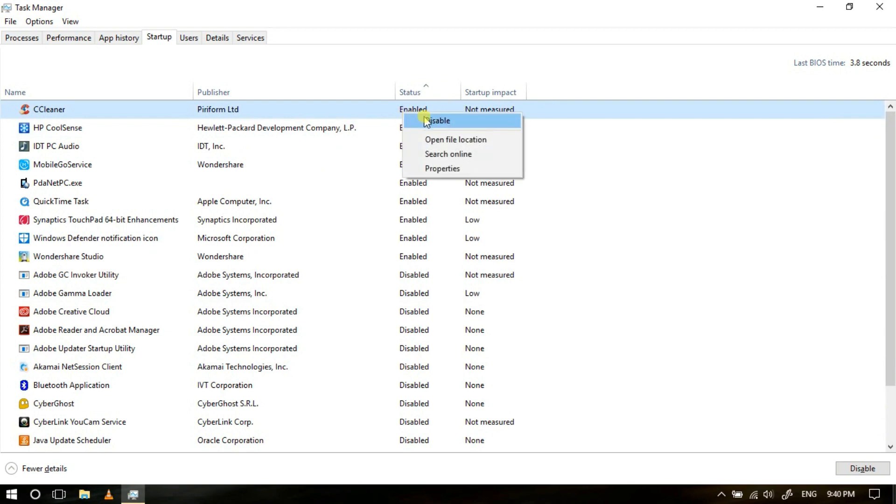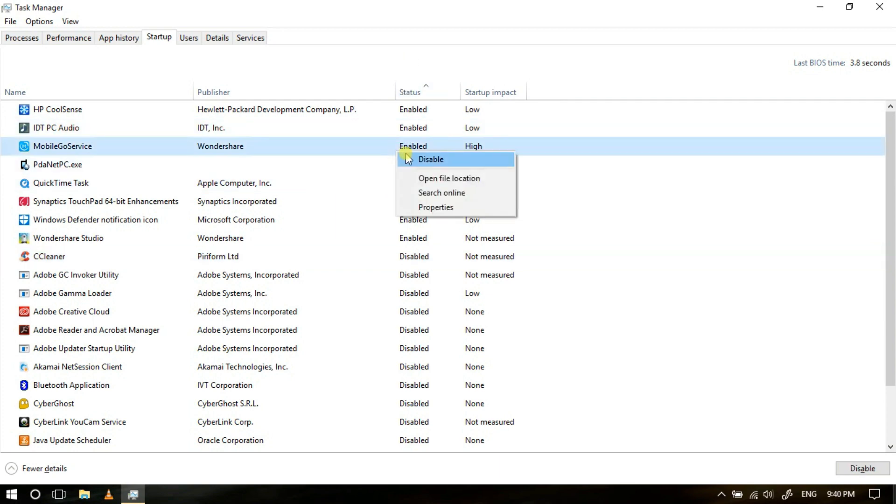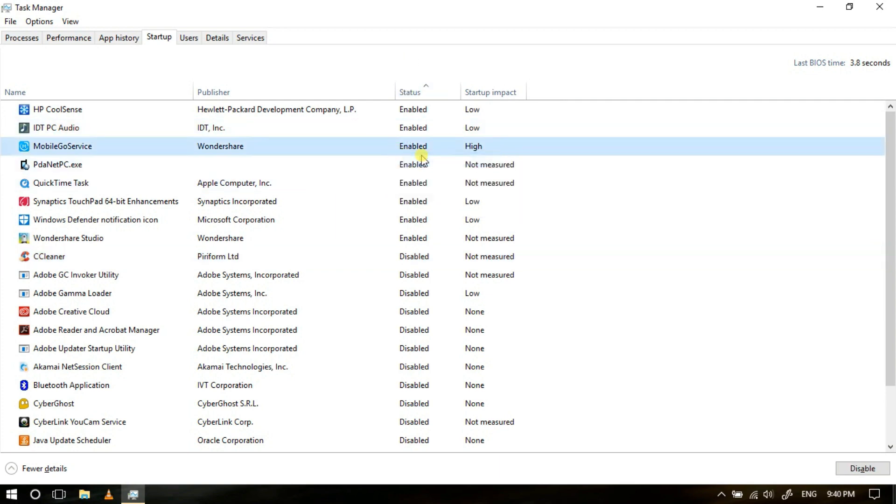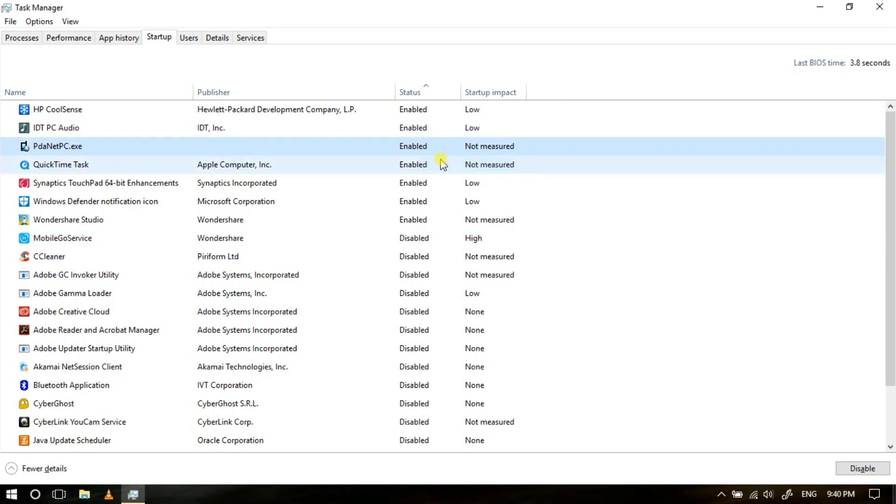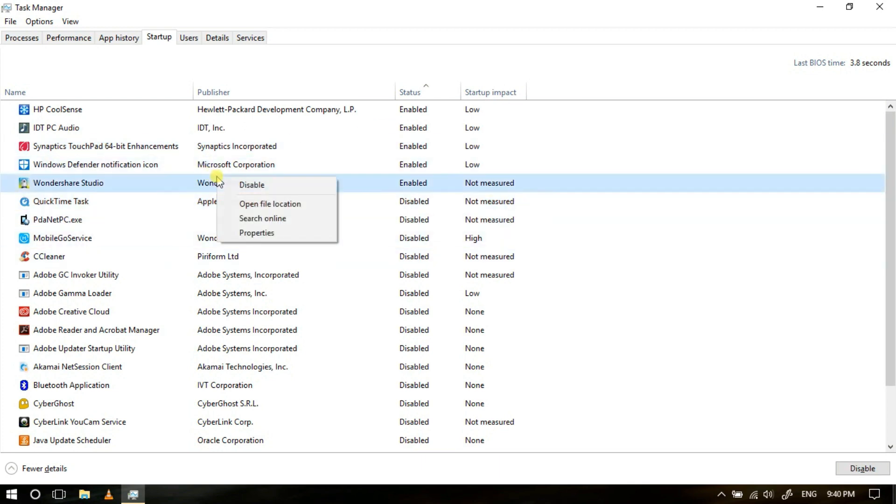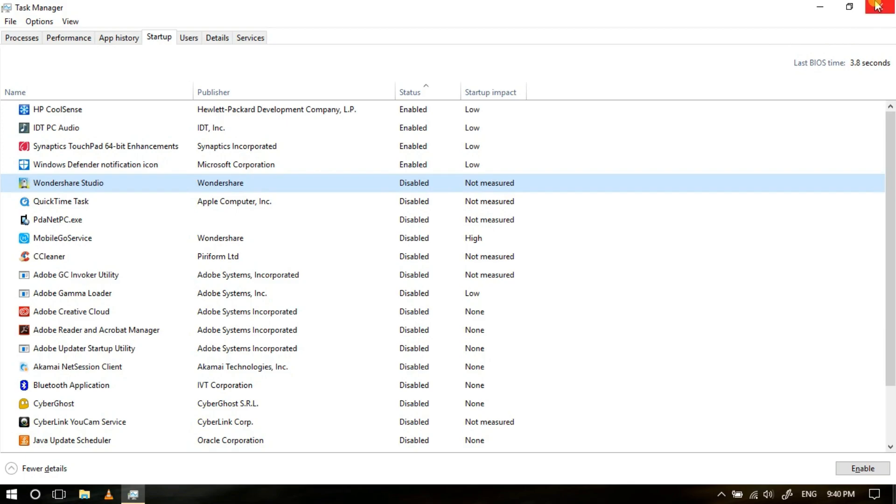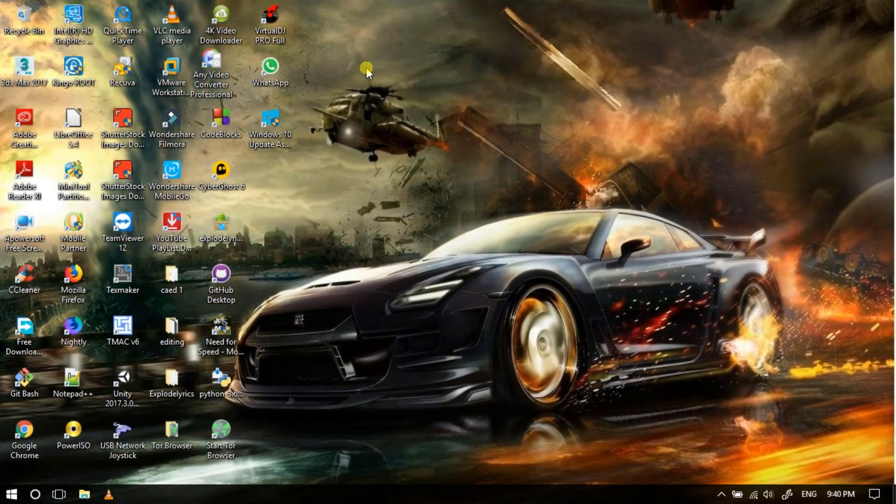Disabling it from here never means that you can't use that app. It just says that it won't start automatically with your operating system. So better you disable all those apps which you don't use often. Say this one is Synaptic Touchpad Enhancement, this is related to my touchpad so I won't disable it. And this is Wondershare Studio, I rarely use it so I will disable it too. Now as you can see, I have disabled most of these apps. In this way you can save boot up time, that is your PC will boot faster, and your resources too will be saved.